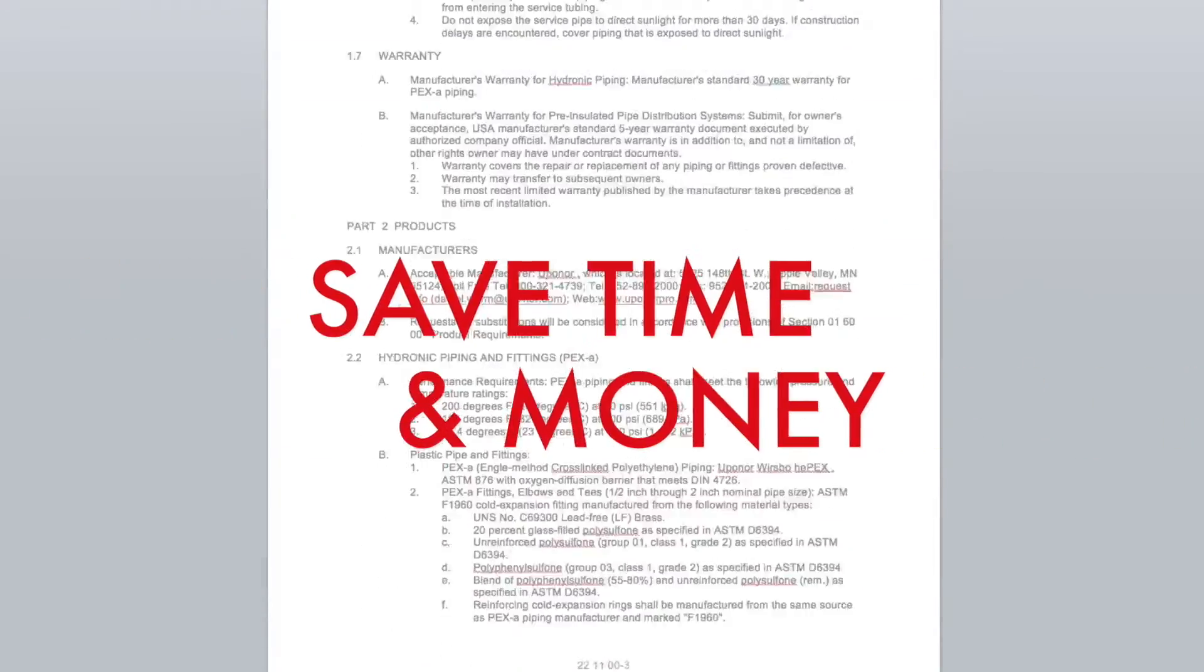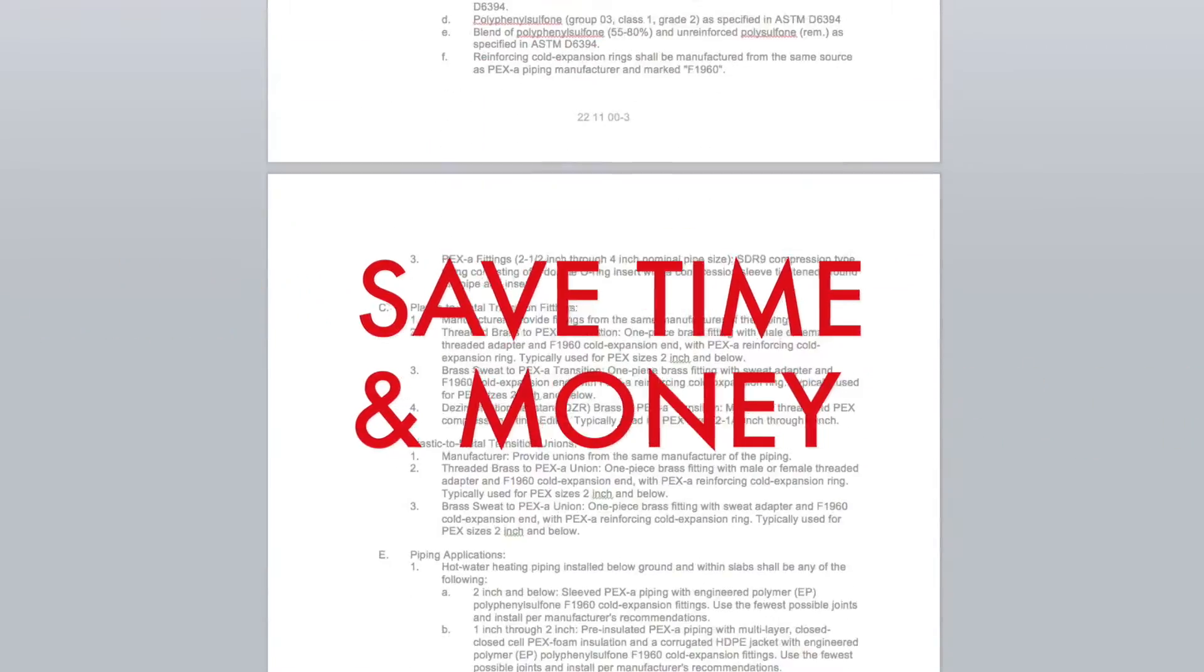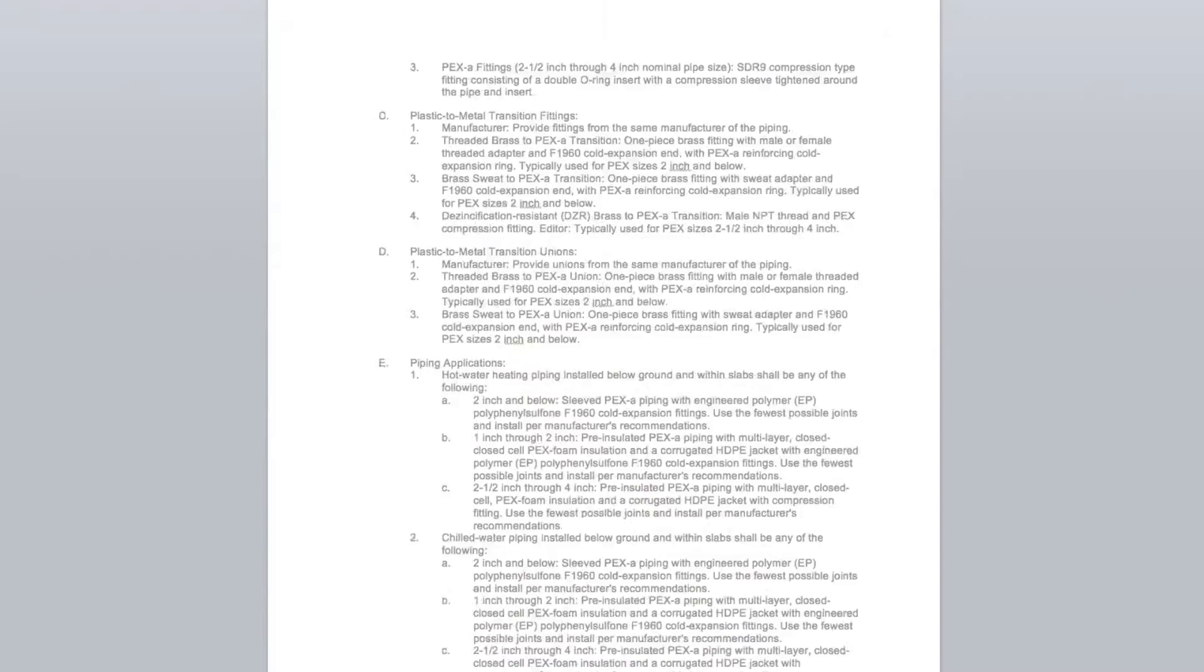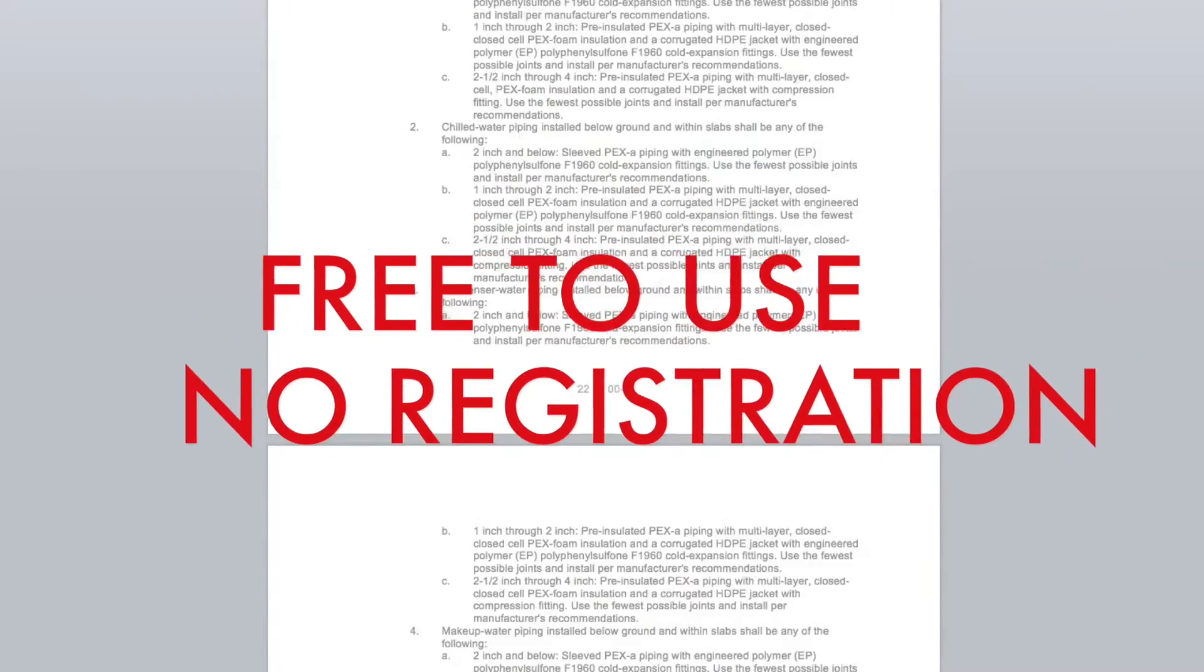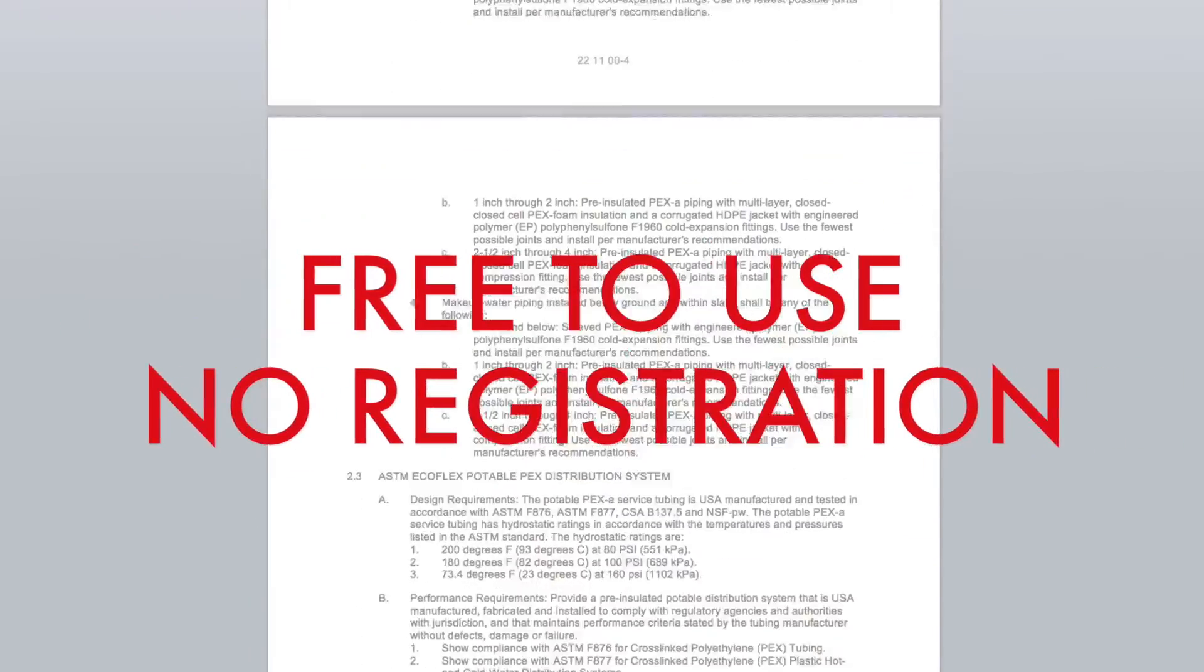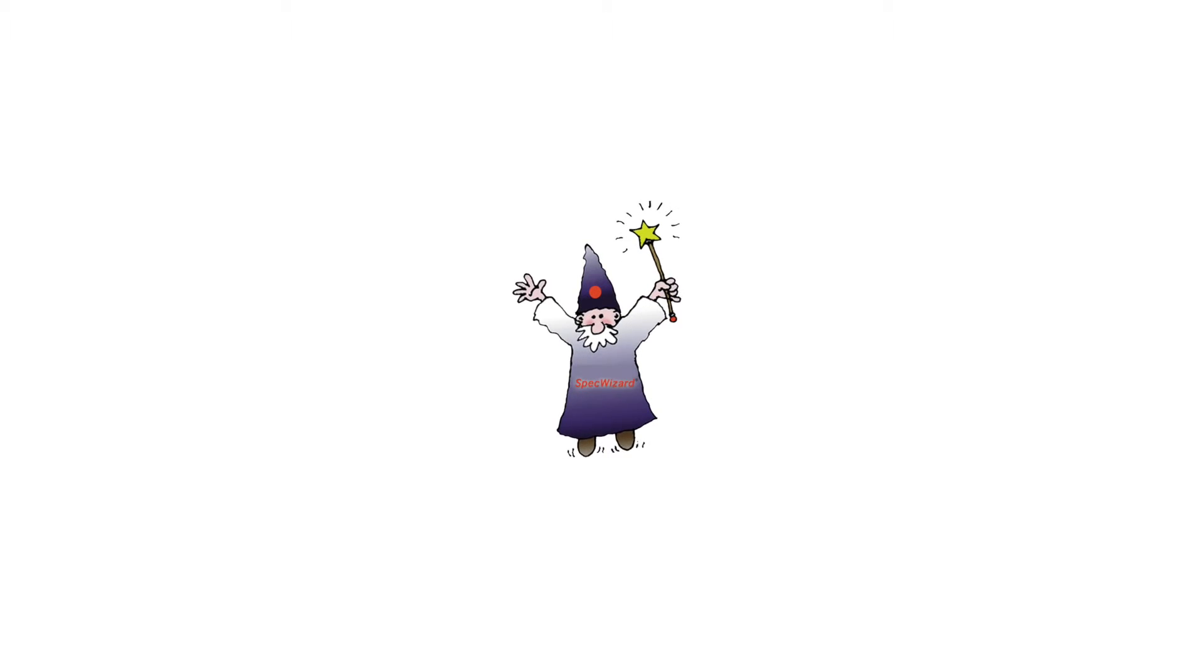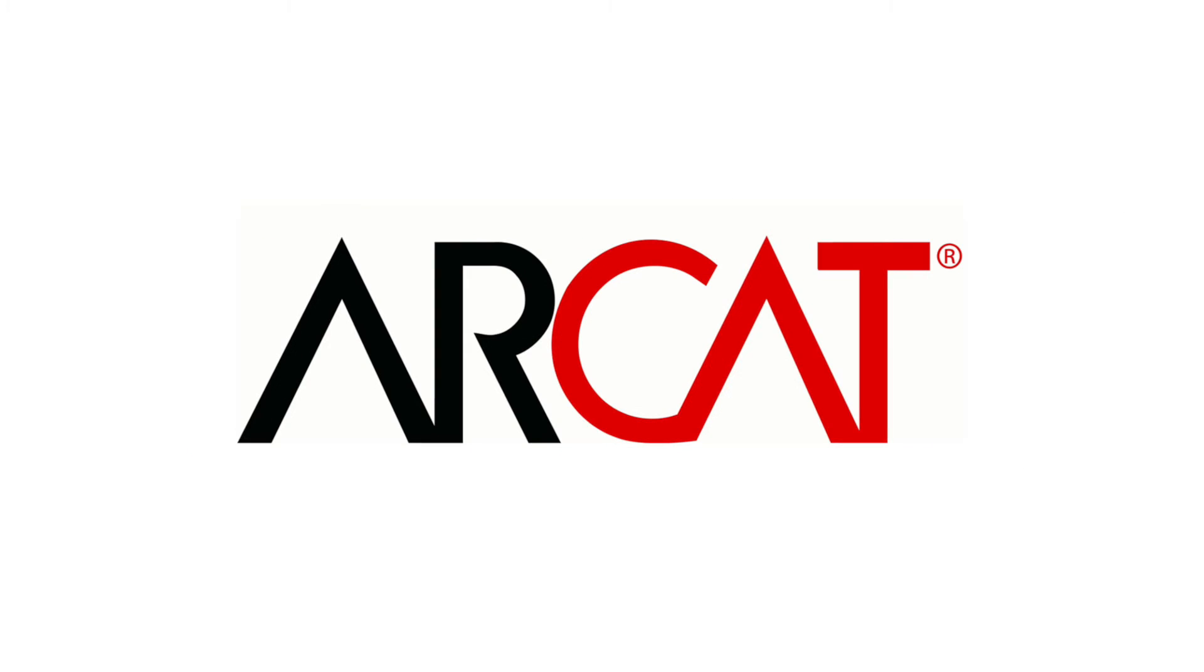Our SpecWizard will save you time and money. As with all of ARCAT's products, our SpecWizard is free to use and you don't have to register to use it. So try our SpecWizard yourself at ARCAT.com